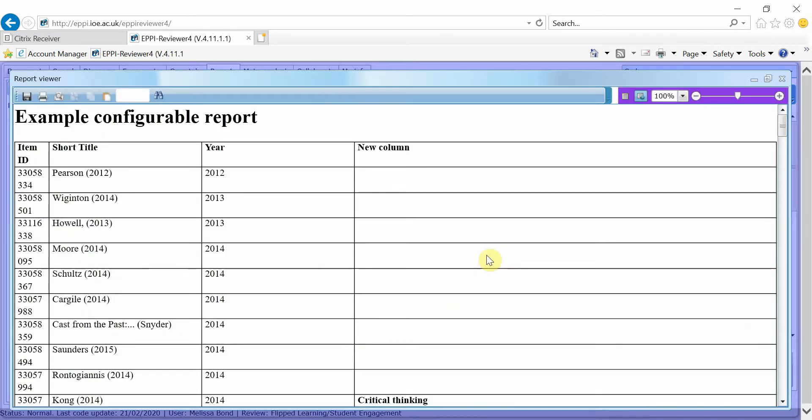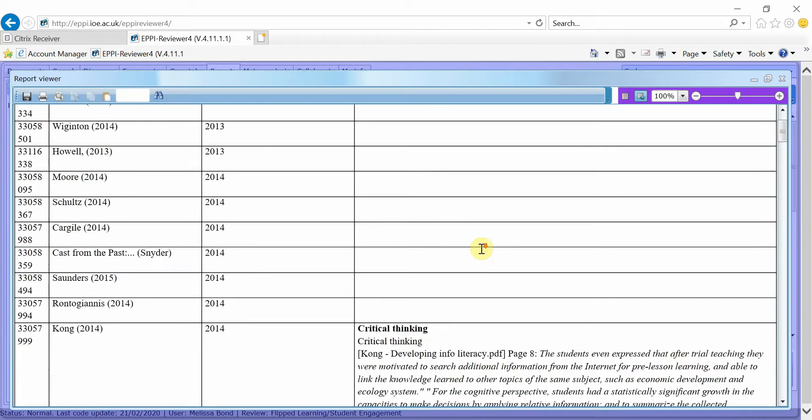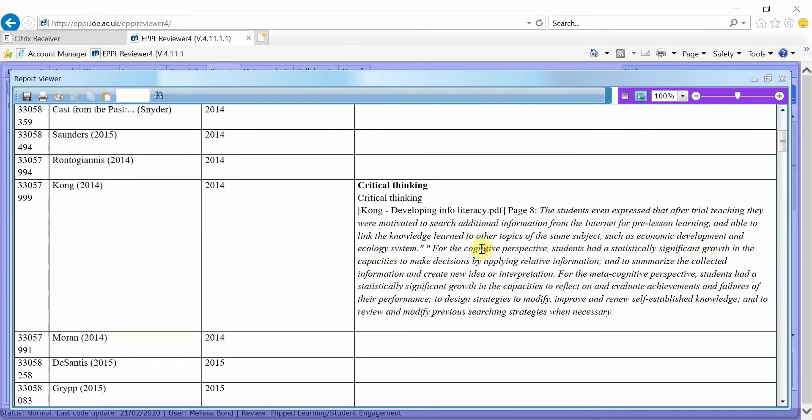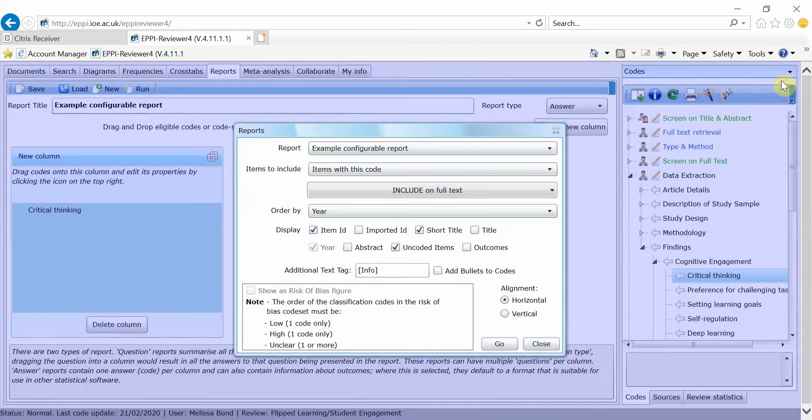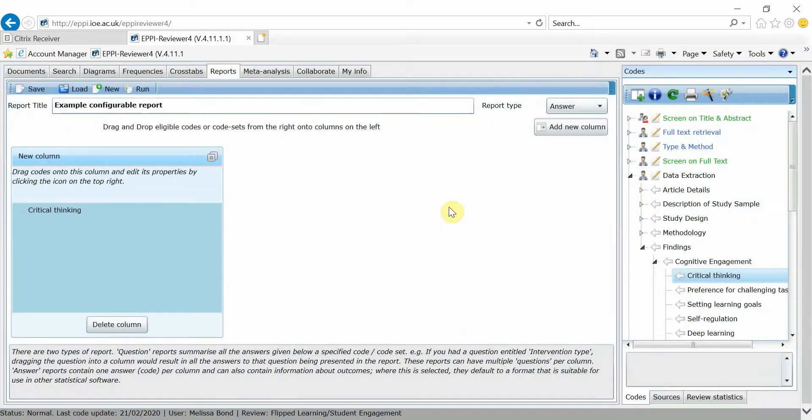At the moment, the words New Column are displayed at the top instead of the code name, which is currently in the cell, alongside any additional text added or quotes that had been coded from the PDF. In order to have a cleaner report in Excel, we're going to change some of the settings.